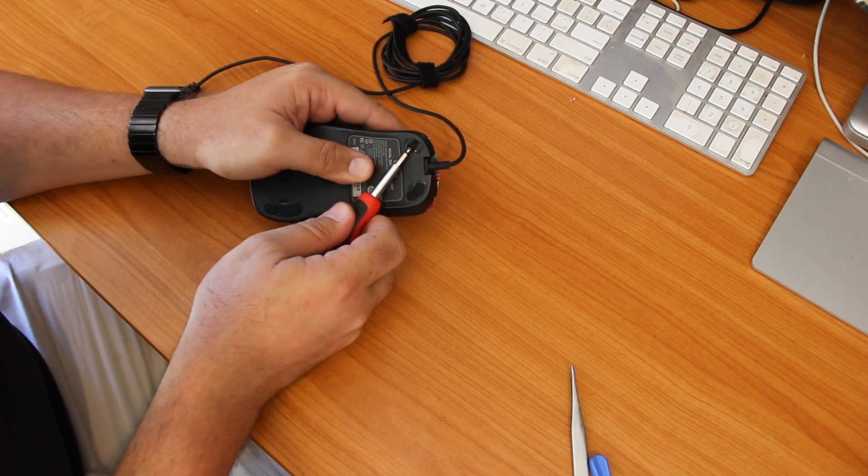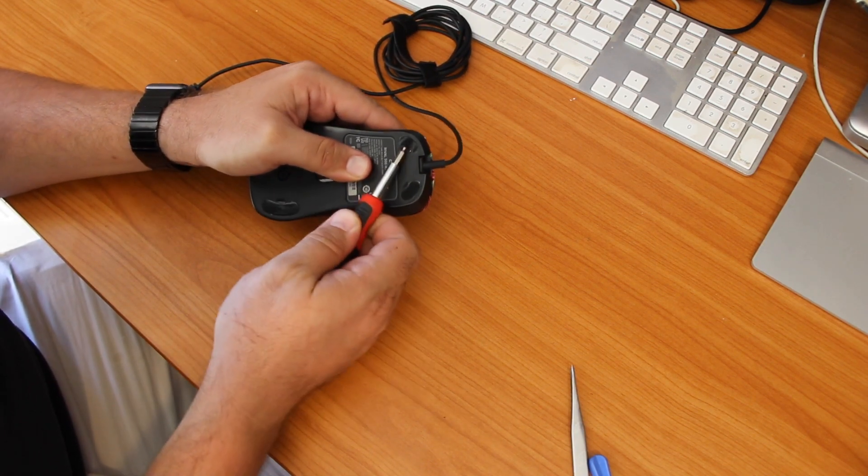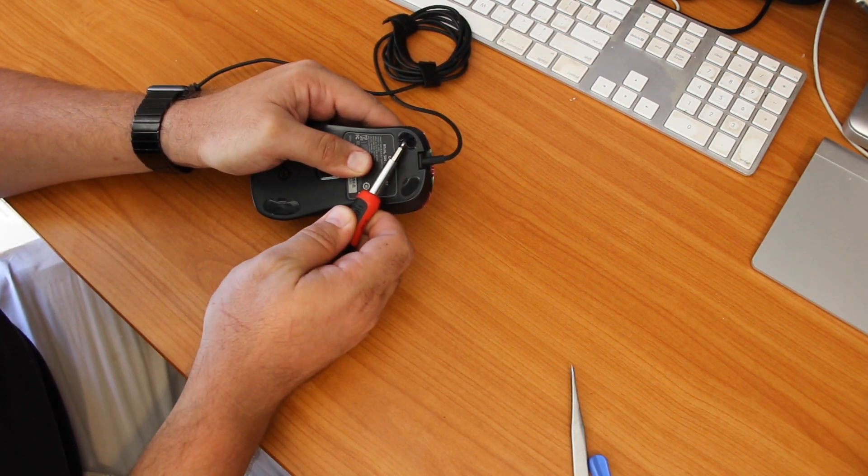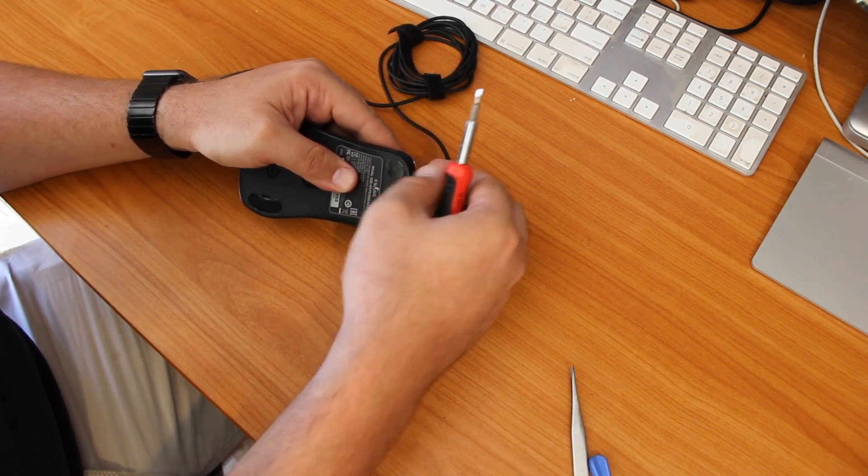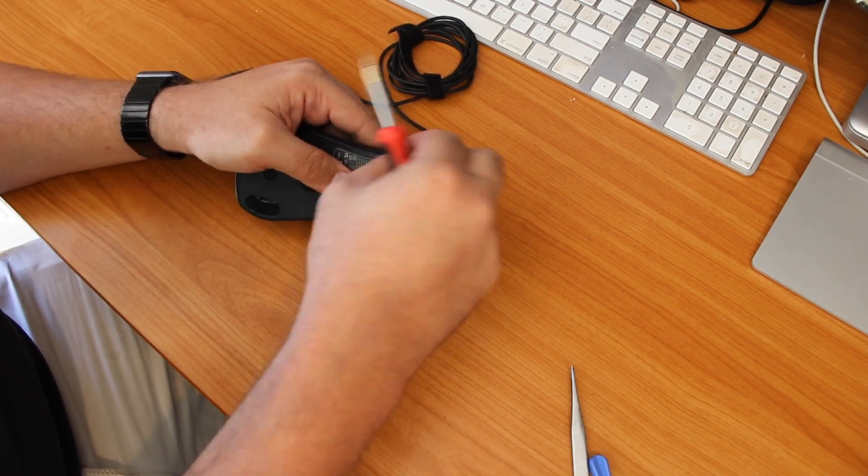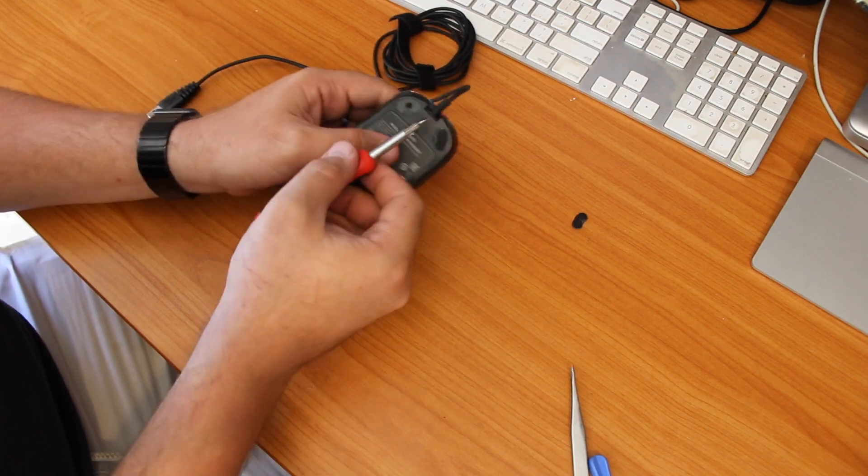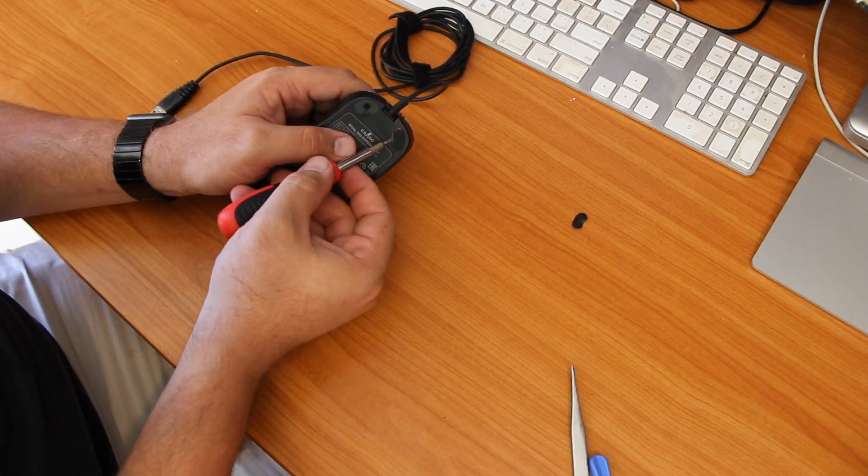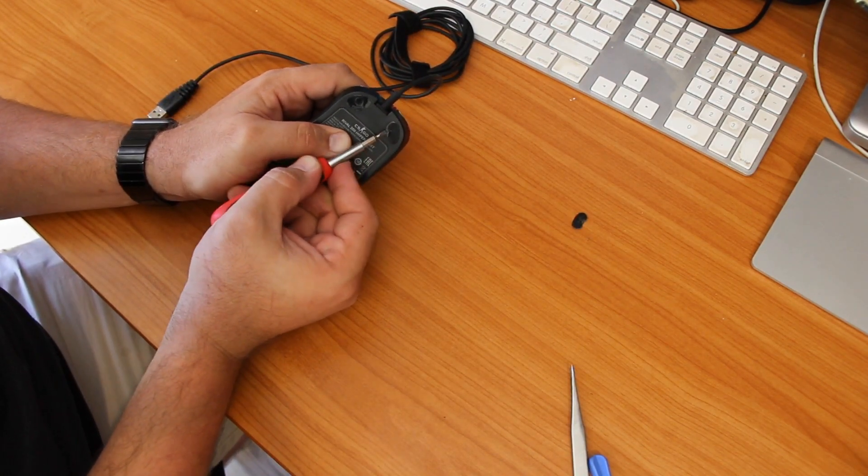They're just stuck on, so I just used a little flat blade screwdriver to get underneath and pop them off. Make sure you be a bit careful when you take them off. Keep them aside, sticky side up, so you can put them back on later.